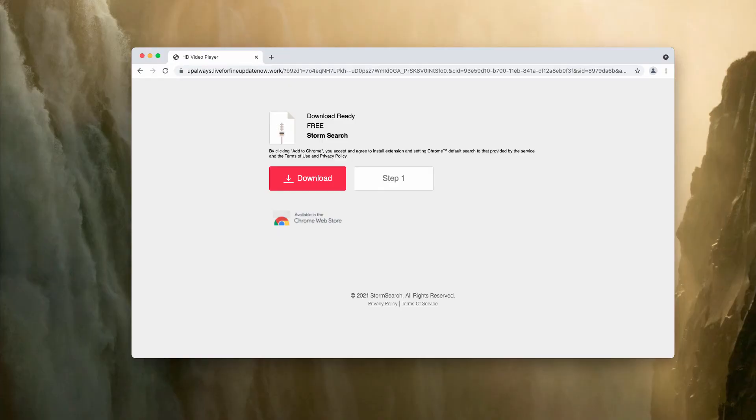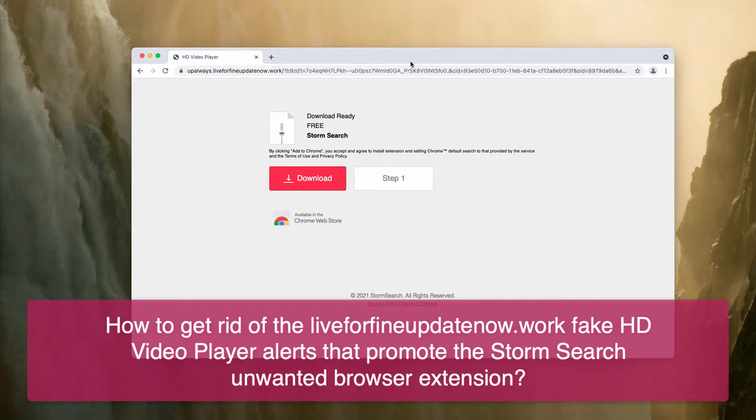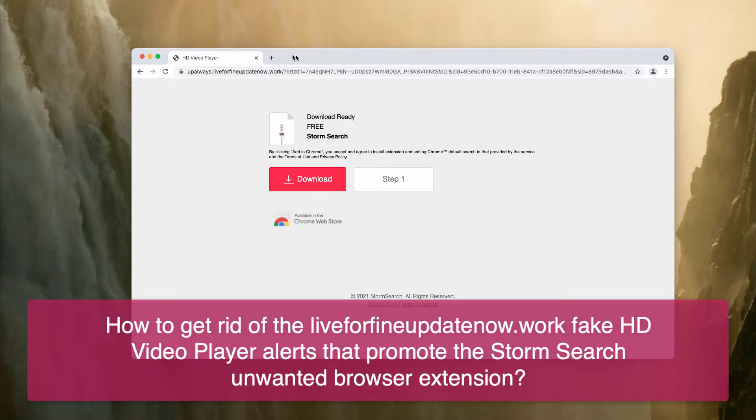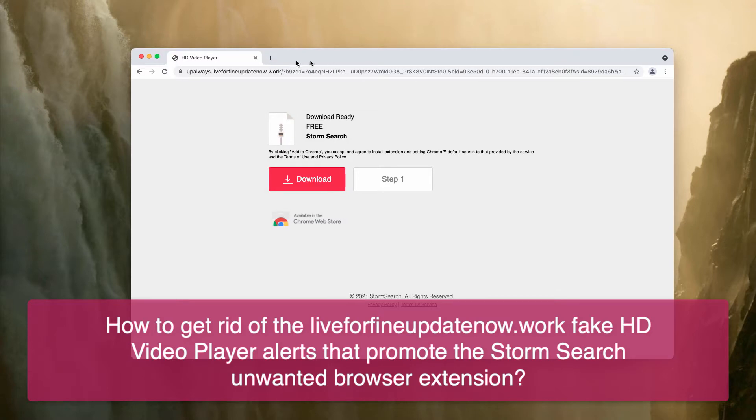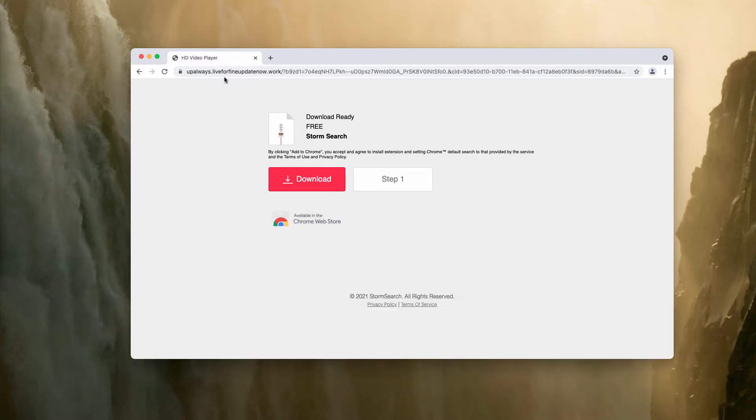My video guide will help you to get rid of fake alerts titled as HD video player. The alert currently comes from the website live4fineupdatenow.org.